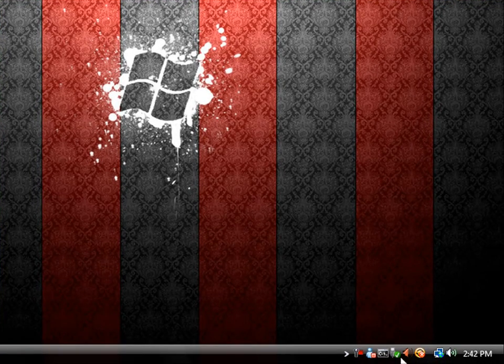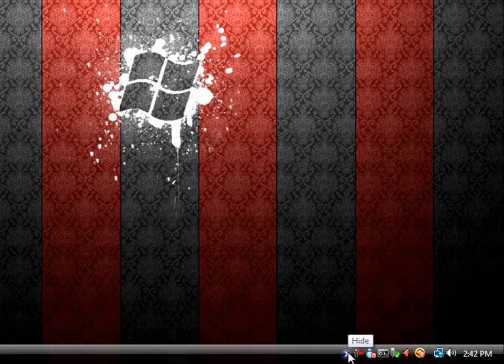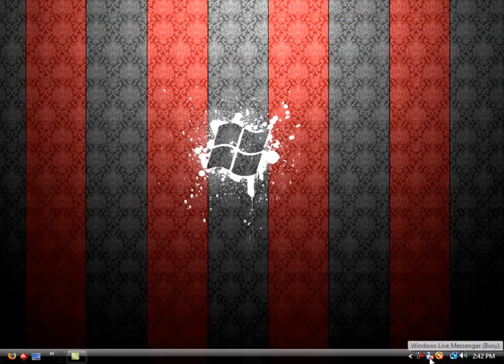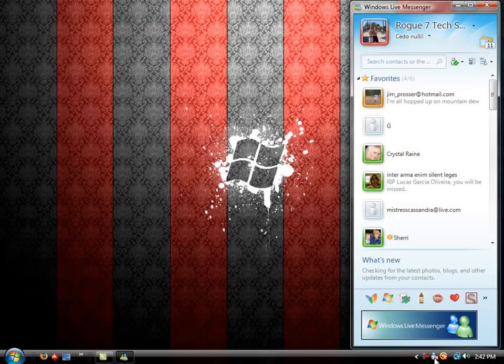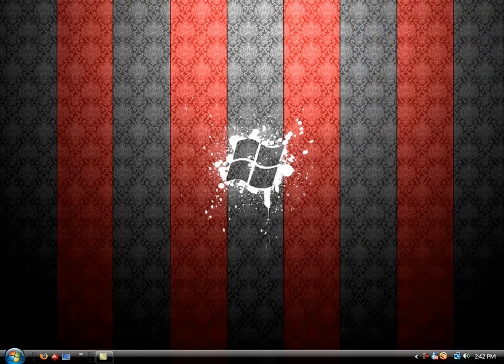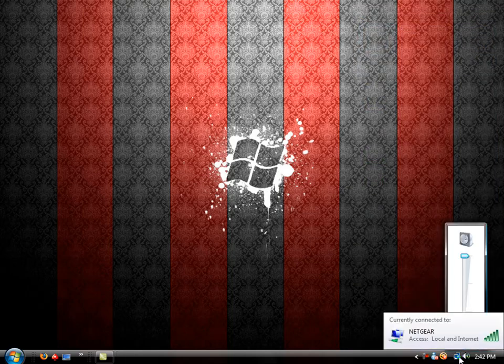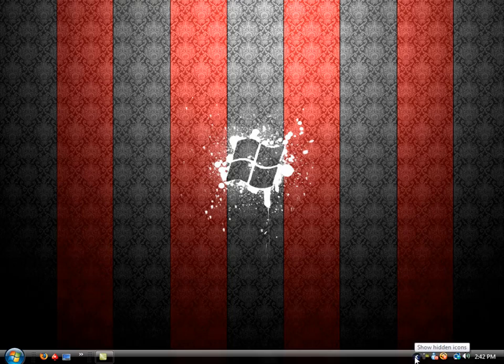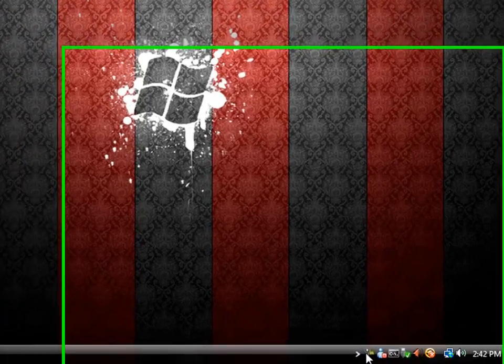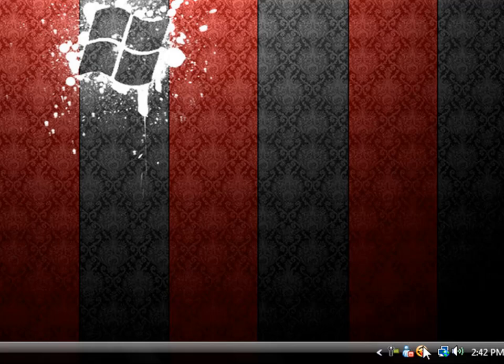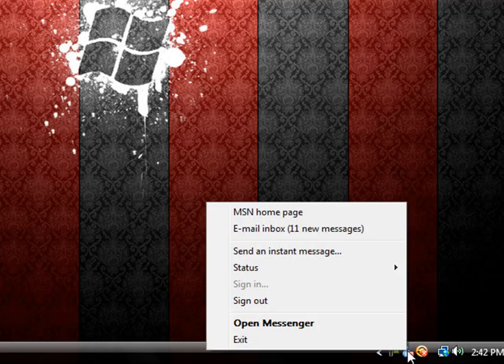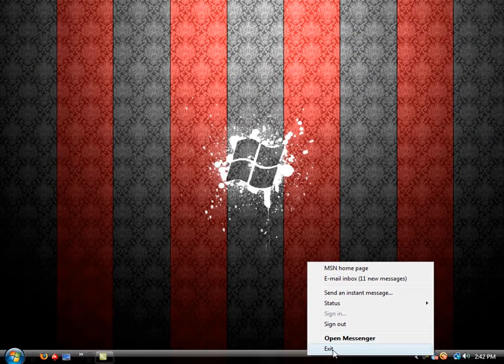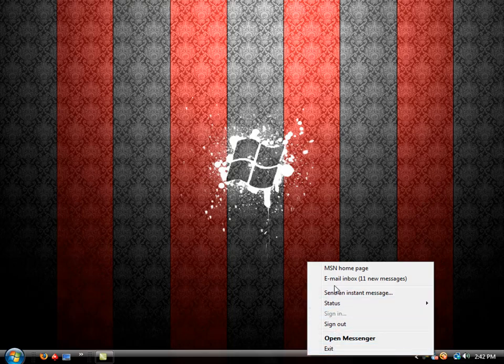These icons are all active programs that are running in the background. As you can see I have my MSN Messenger here, the volume control, my internet status, and my screen recording program all going on here. So, these are all running programs. You can right-click them if you would like and exit them and some of them give you some options.